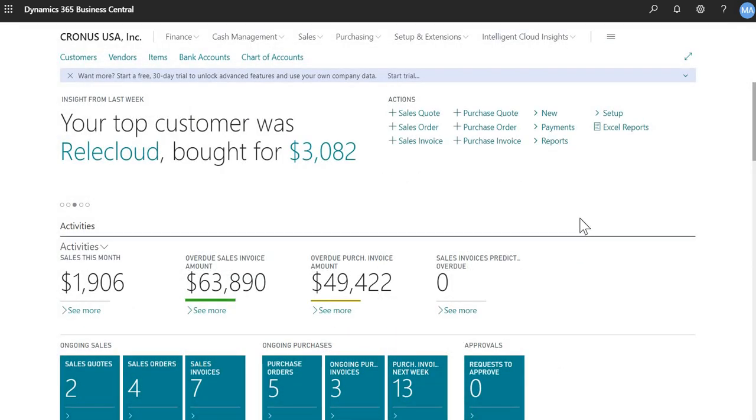So that's how to run a trial balance and aging report out of Business Central. Thank you.